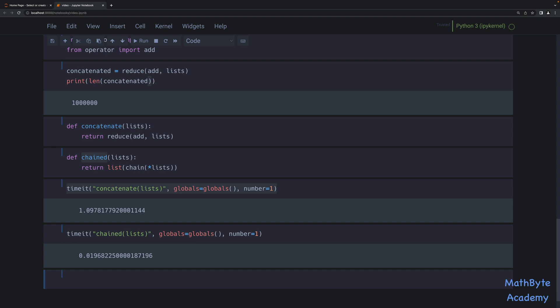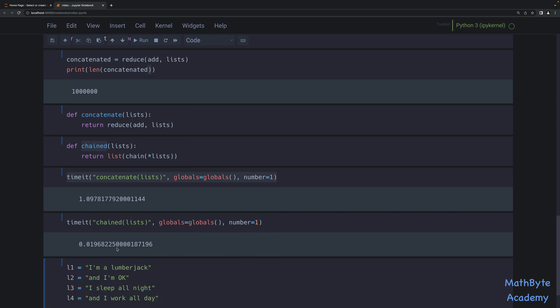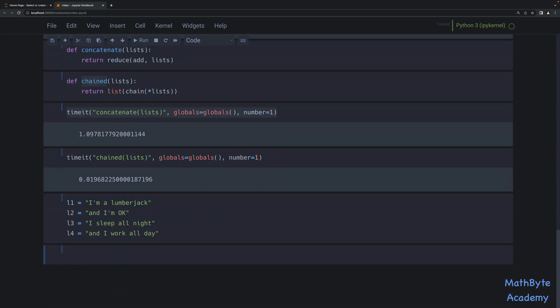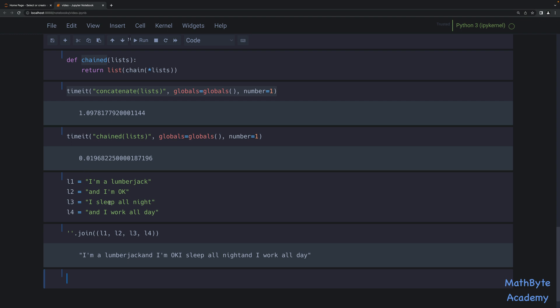Now for the special case where we're dealing with character sequences — strings basically — we can also use the join method available for strings. Let's see how it works. We can concatenate these sequences using dot join with nothing specified in the string, so it just joins them together with nothing in between. And I'm going to join L1, L2, L3, L4 by passing them as a tuple to join, since join expects an iterable.